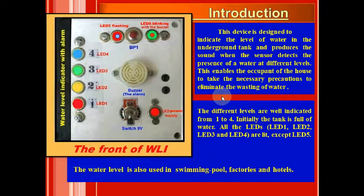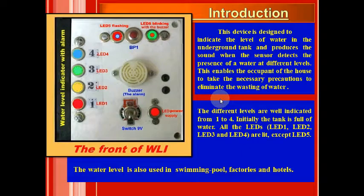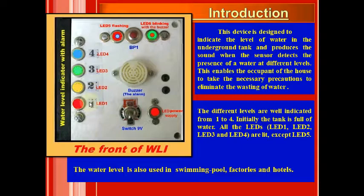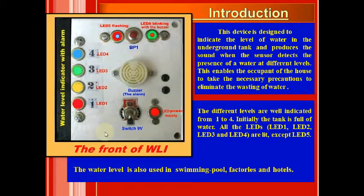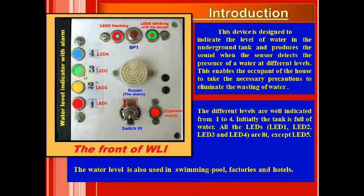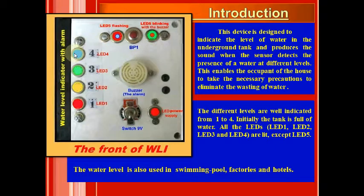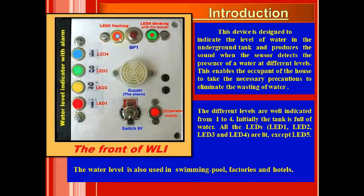The different levels are well indicated from 1 to 4. We assume initially that the tank is full of water. In this case all the LEDs - LED 1, LED 2, LED 3, LED 4 - are lit, except of course LED 5.